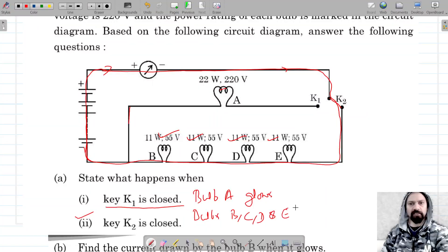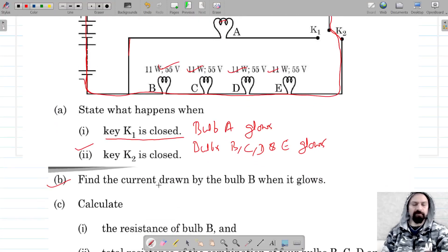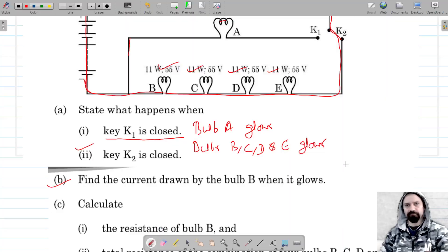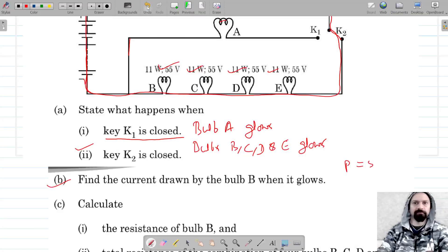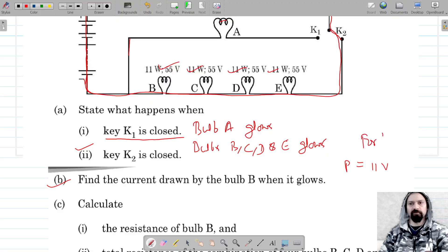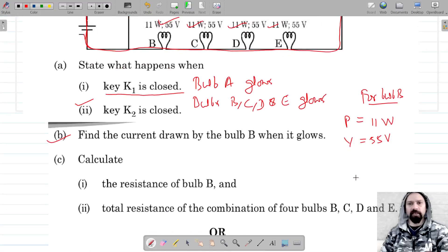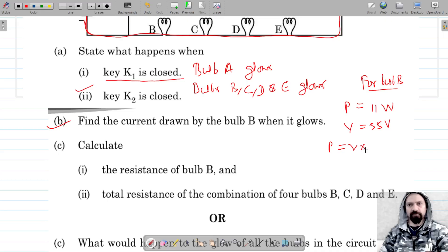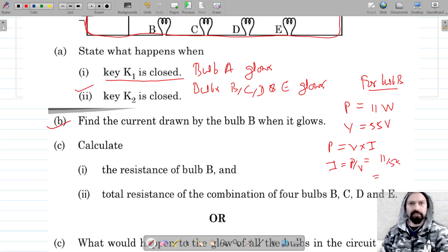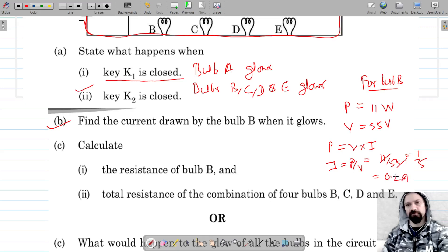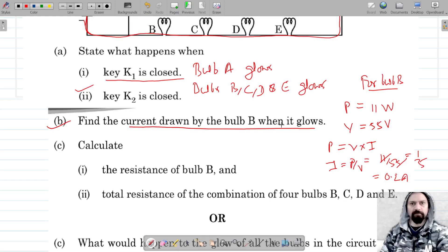Now we have to find the current drawn by bulb B when it glows. For bulb B, power is given as 11 watt and potential difference is 55 volt. We know that P equals V times I, which gives I equals P divided by V, so I equals 11 divided by 55, which gives 0.2 ampere.